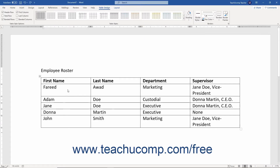Formatting tables in Word lets you clarify the data and enhance its appearance. Word has many pre-created table formats you can apply to your tables. In addition to these table styles, you can also select individual elements of the table and then apply your own custom formatting if desired.